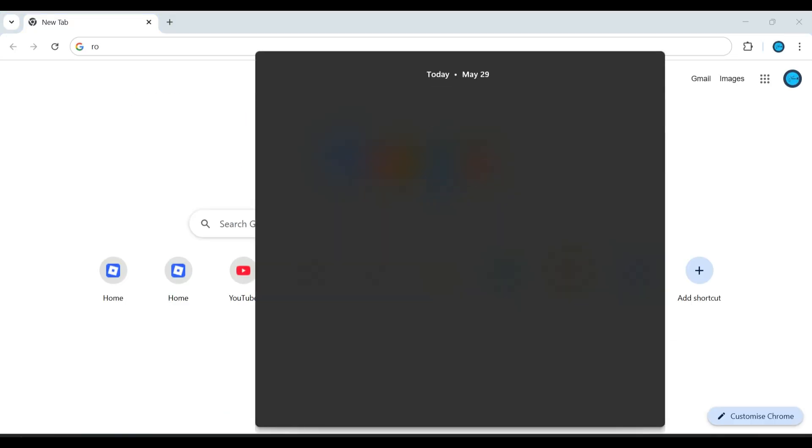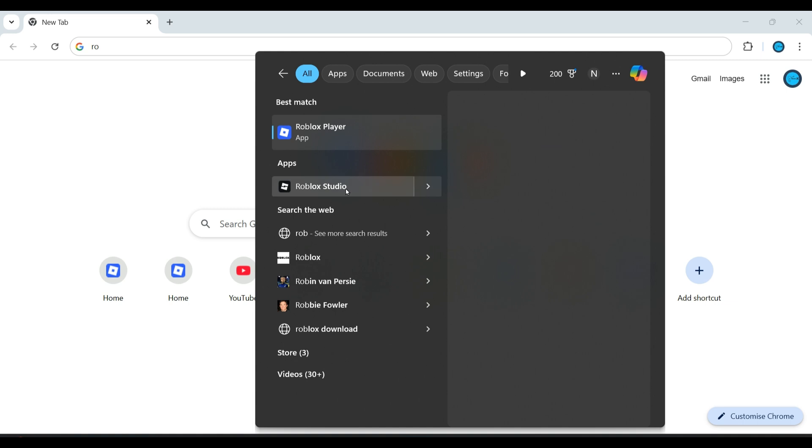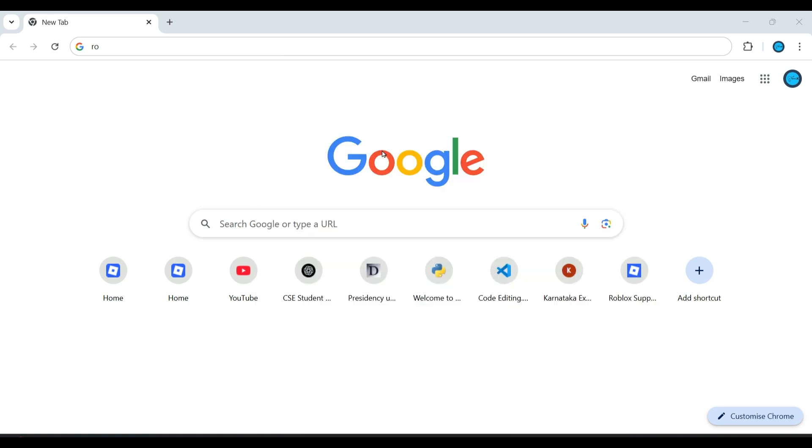Open Roblox as an administrator. Right click on it and click on run as administrator. Now open it as an administrator.